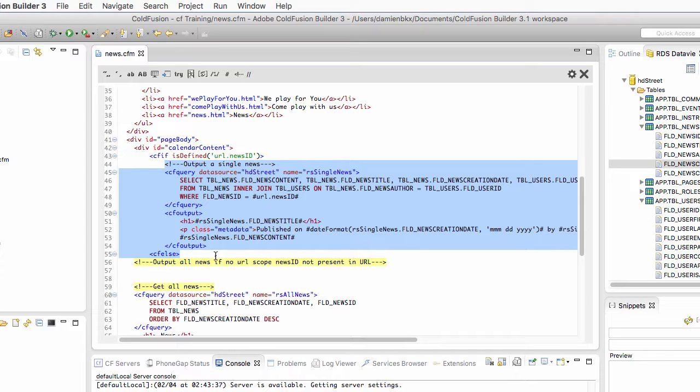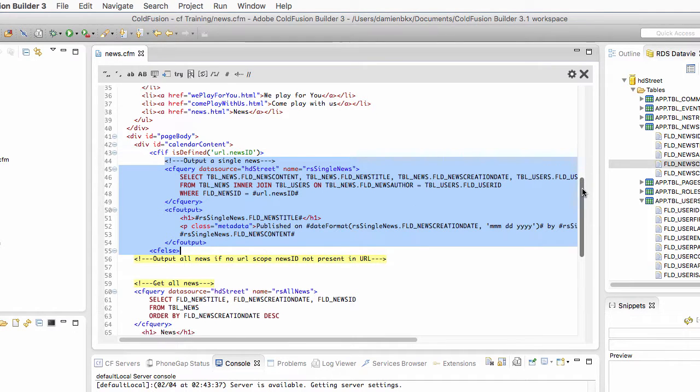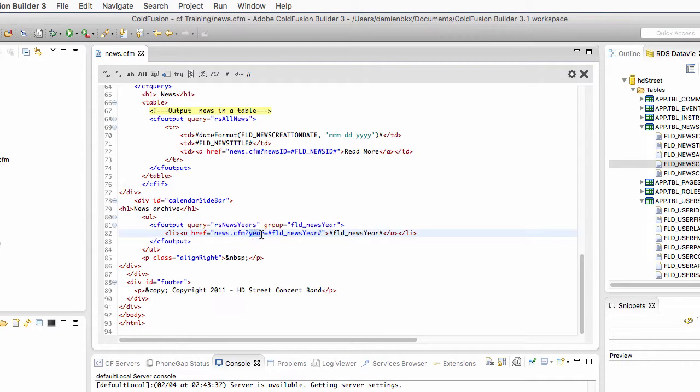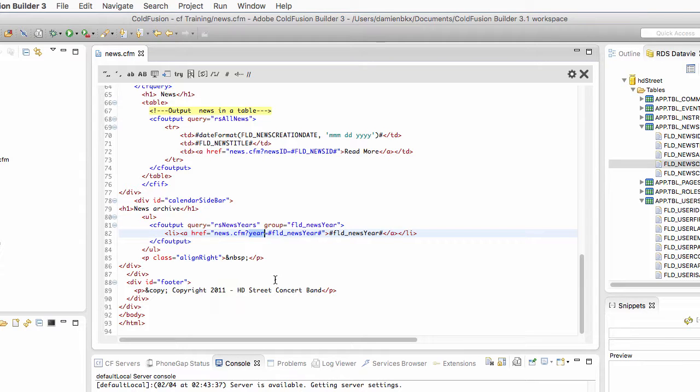But there is a third situation. We can also supply the year parameter. If we click on one of the links that is in the sidebar, in that case, it's a third situation. We need to output a table with all the news of a given year.